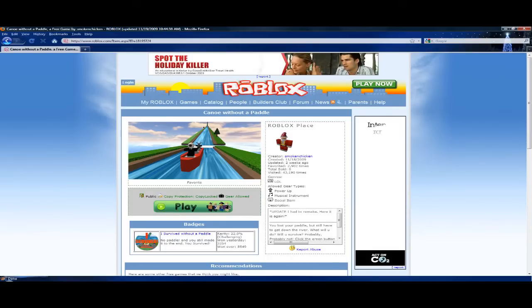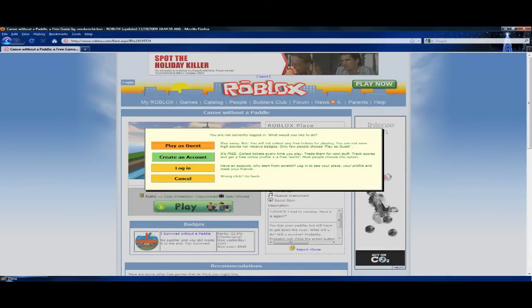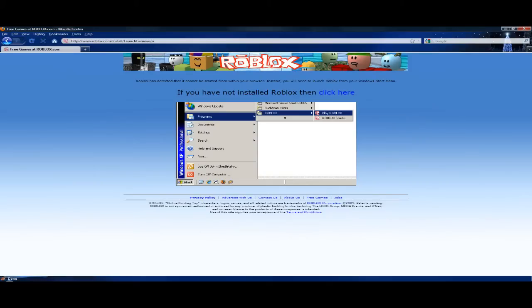You want to click play or play as a guest.